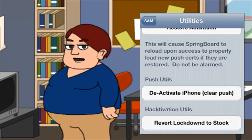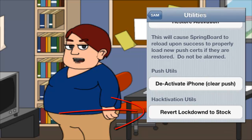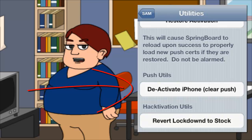Launch SAM and go to Utilities. Tap on Revert Lockdown to Stock. A success message should appear afterwards. Now tap on Deactivate iPhone, then Clear Push. Again a success message will appear — just hit OK to dismiss.